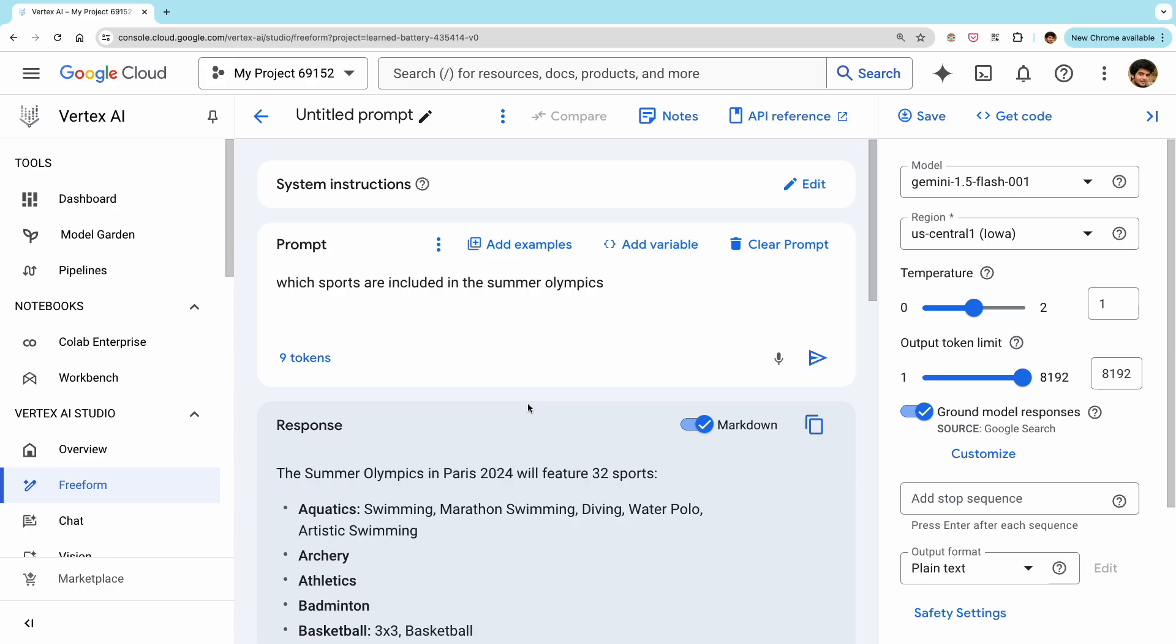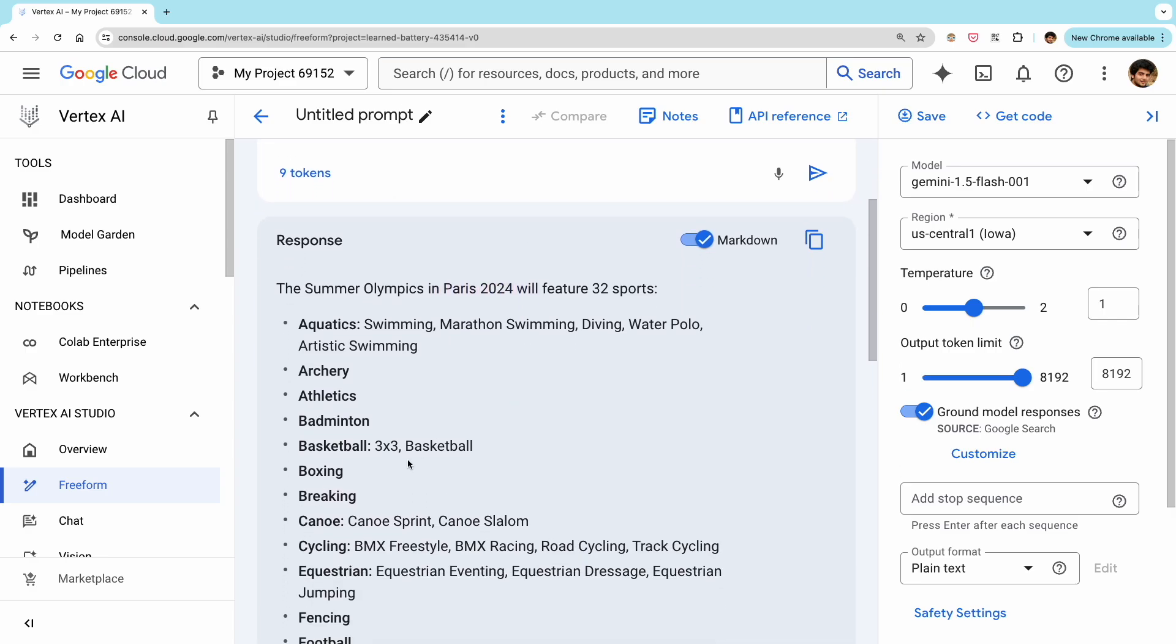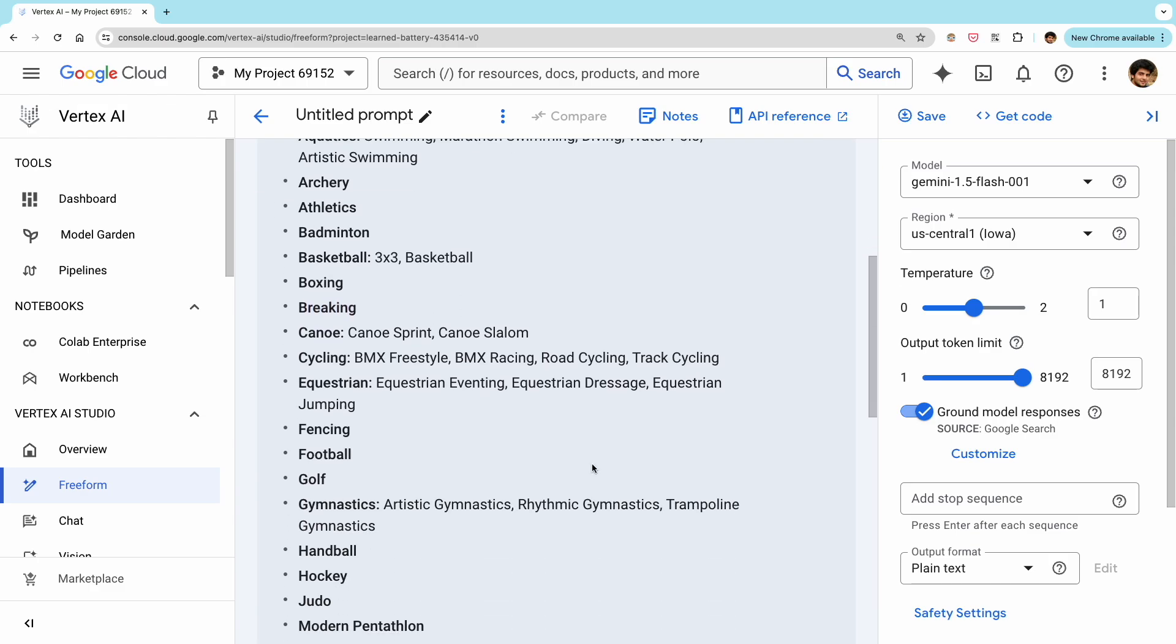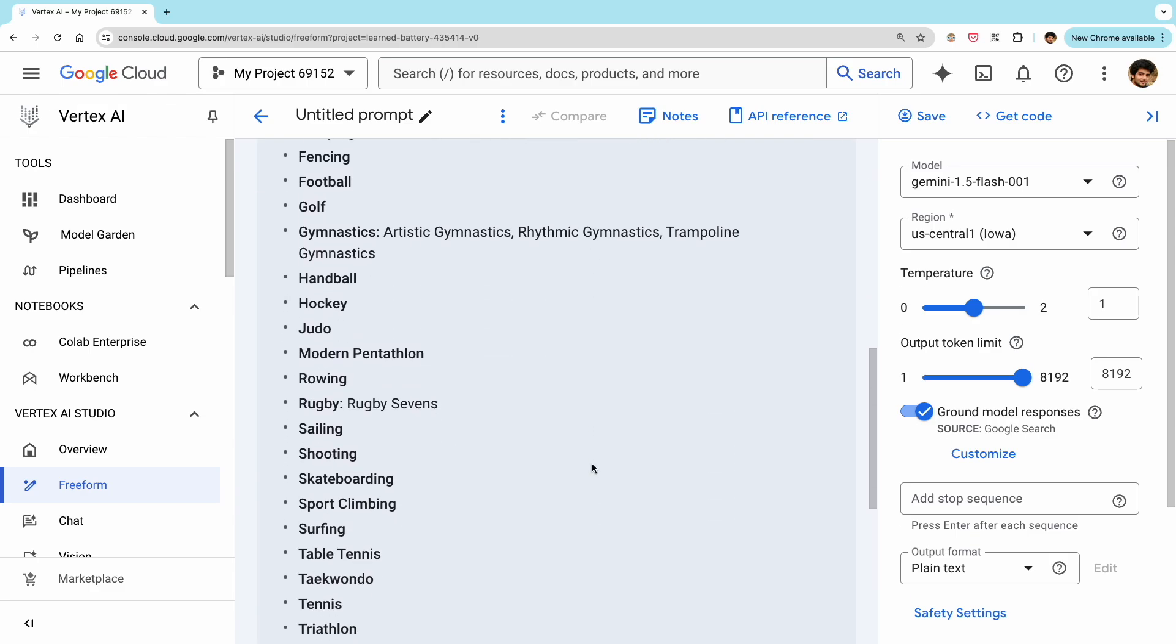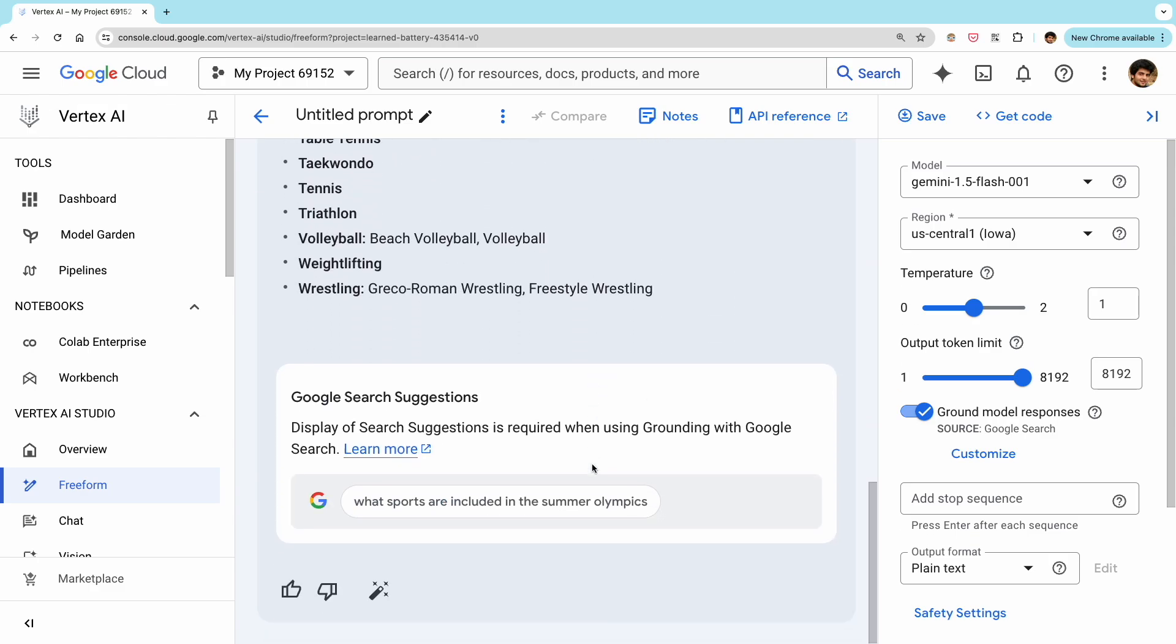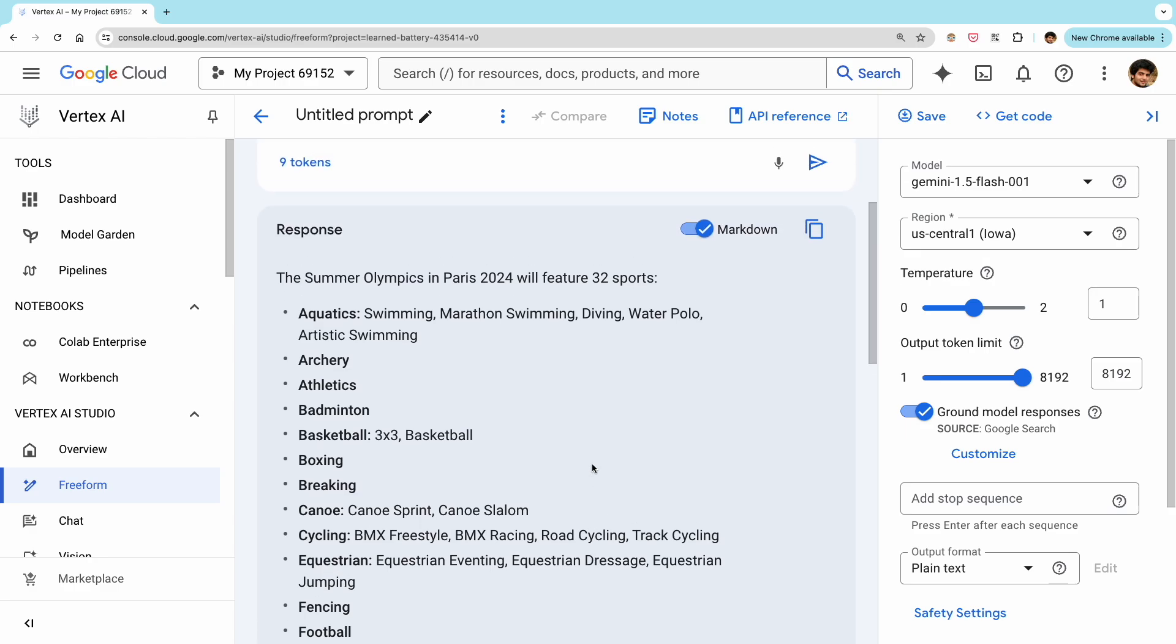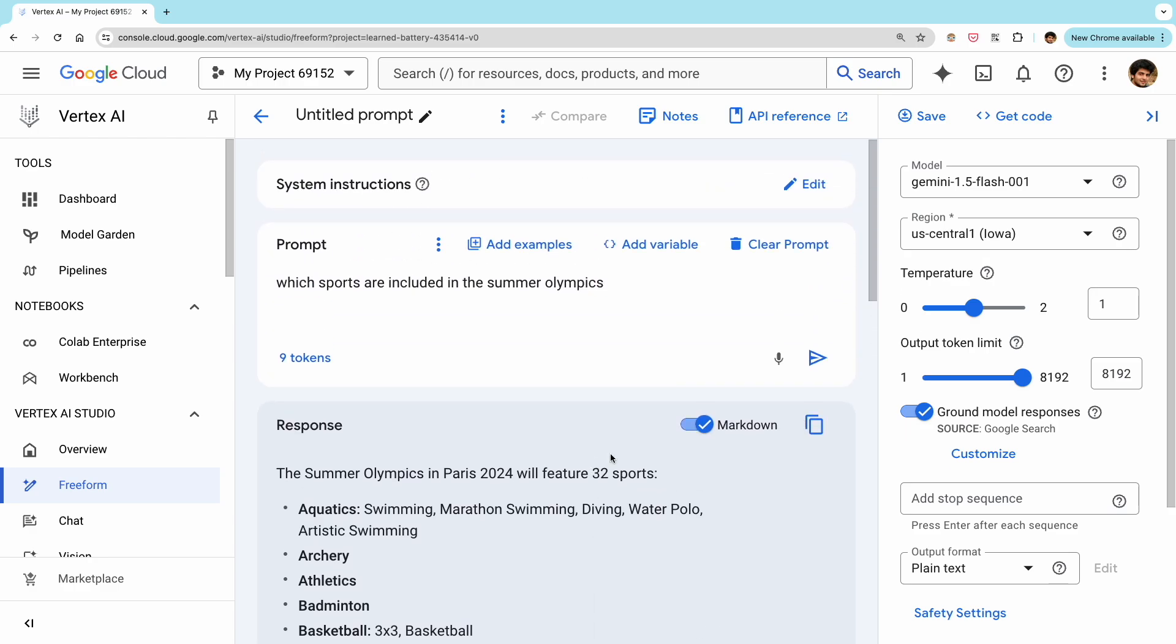Now let's turn grounding on and generate the response again. Okay, so now we can see that the model has included information about the 2024 Paris Olympics, which is the most recent Summer Olympics at the time of this recording. The reason we didn't get this kind of information with grounding turned off is because at the time of this recording, the model itself probably hadn't been trained on information related to the latest Olympics. When we turned on grounding, the Vertex API looked at our prompt, fetched the latest information from Google search in the background, and provided it as additional information to generate the final response. This is why it includes information that may not have been present when training the model itself.